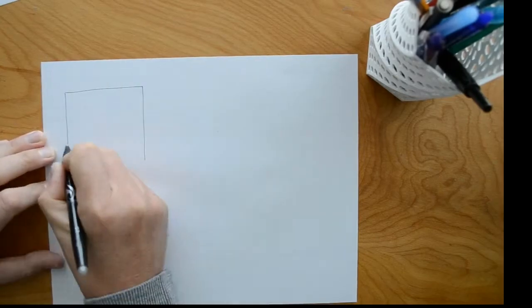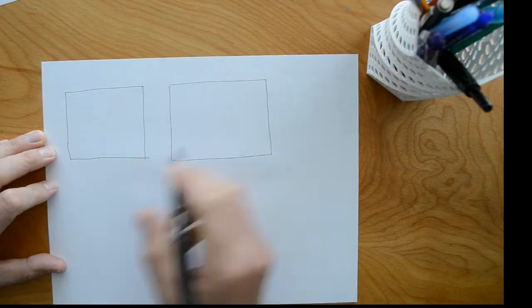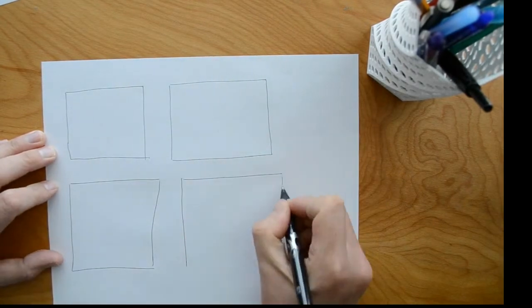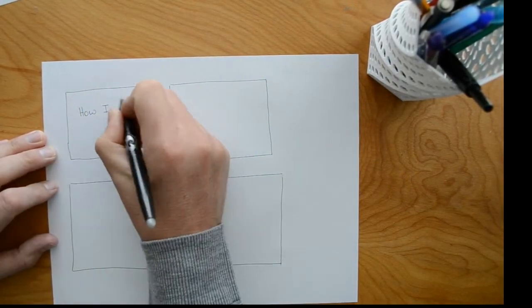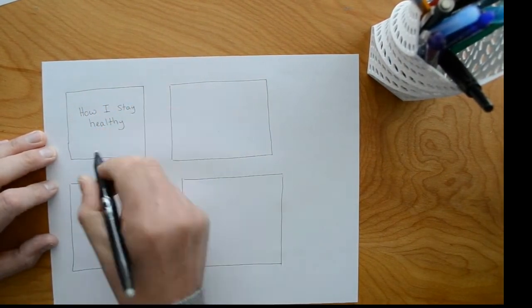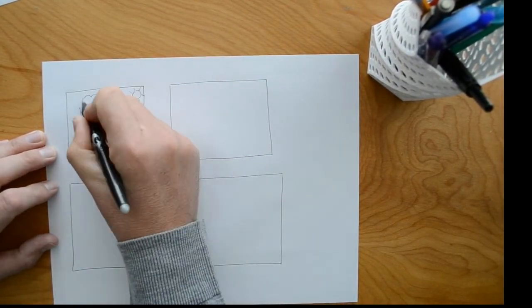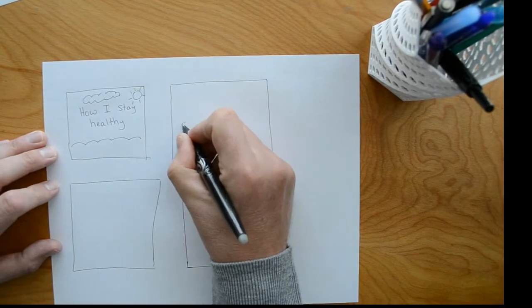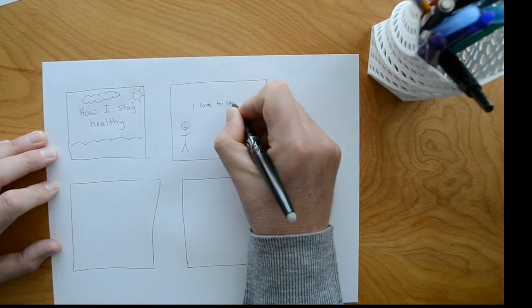Before you start making your own, take some time to come up with a plan. A storyboard is a great way to help you visualize and keep track of what you need to accomplish.